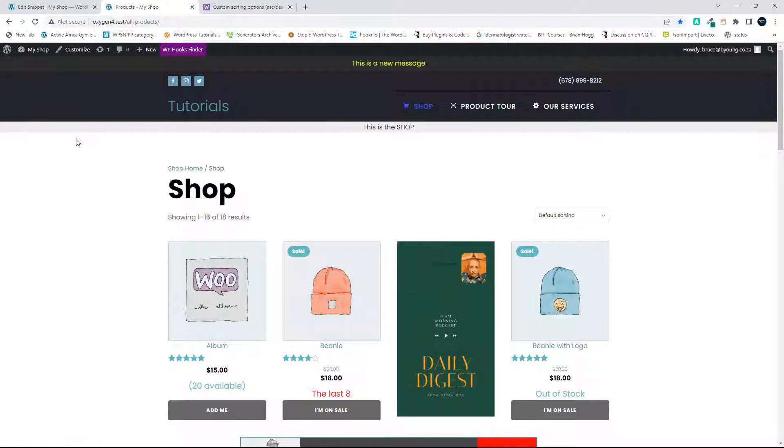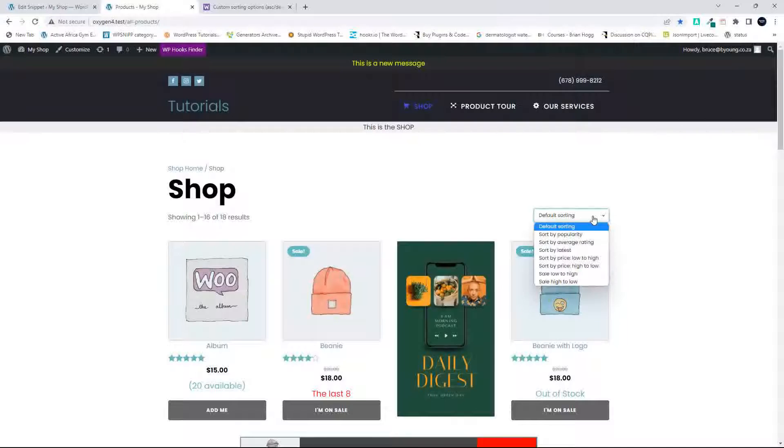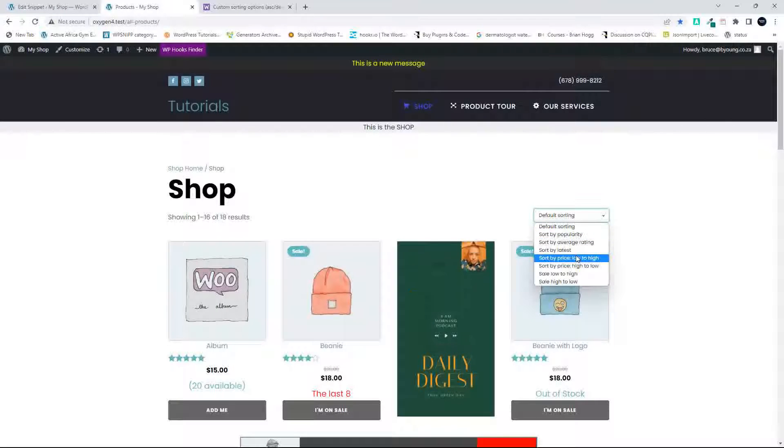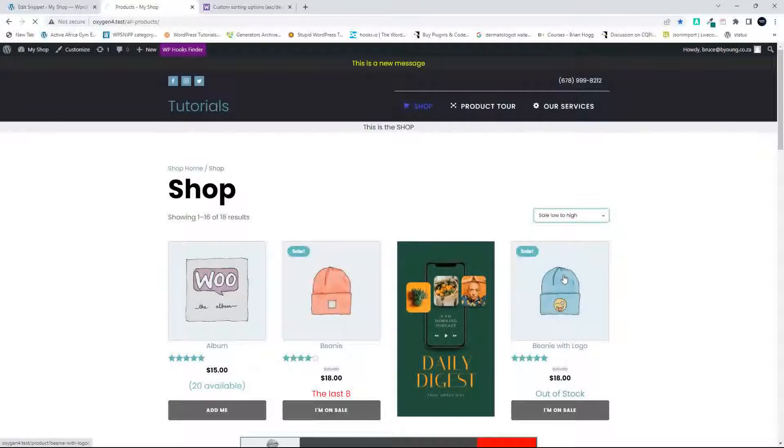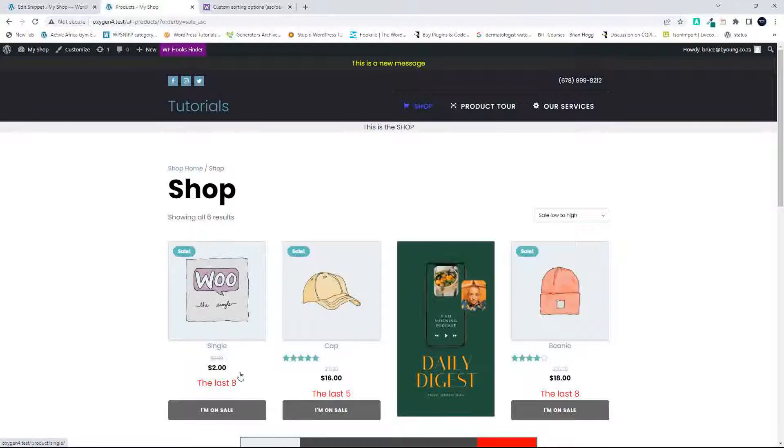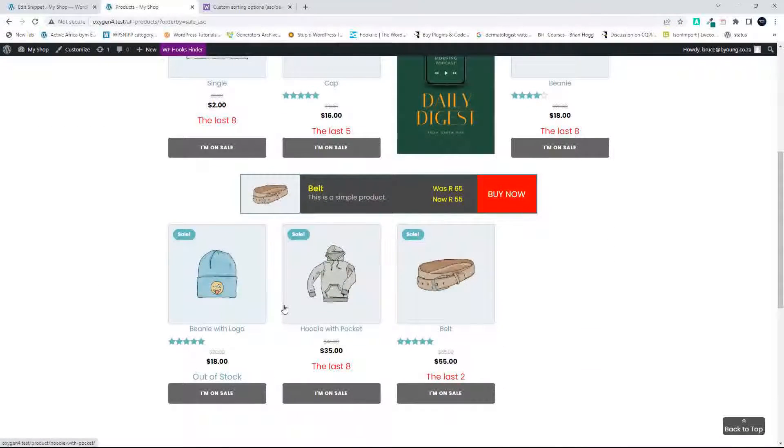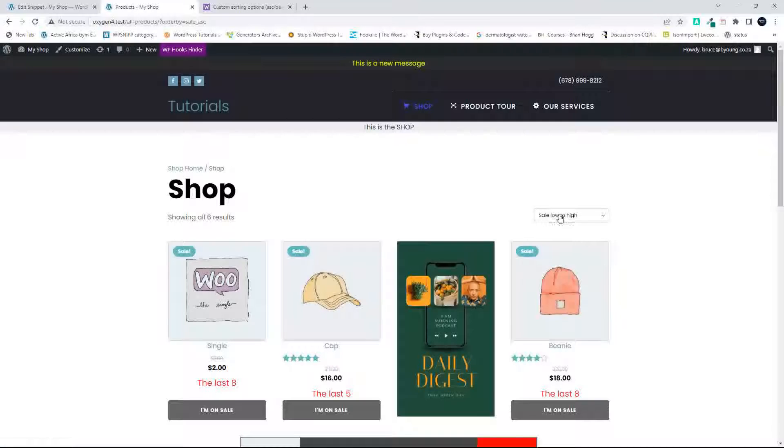In this video, we're going to have a look at how to create a custom sorting option. In the list here, you'll see we have a few of the standards, and then at the bottom here we have sale low to high.